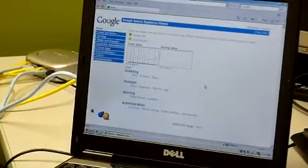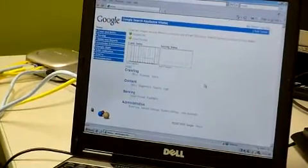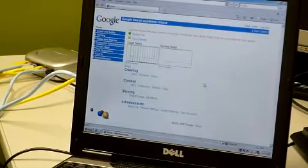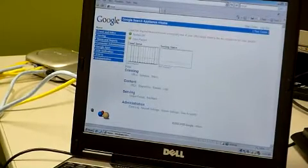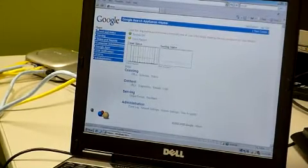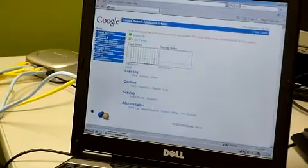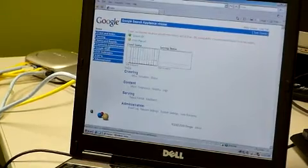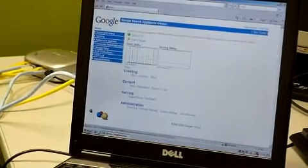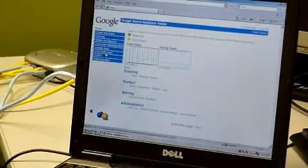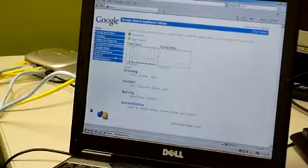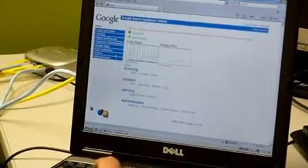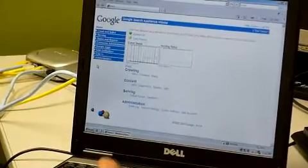This is the main interface for Google Search Appliance. We have crawl and index, survey, status reports, connect to administrations, Google Apps, GSA unification, GSA to the power N, and administration.